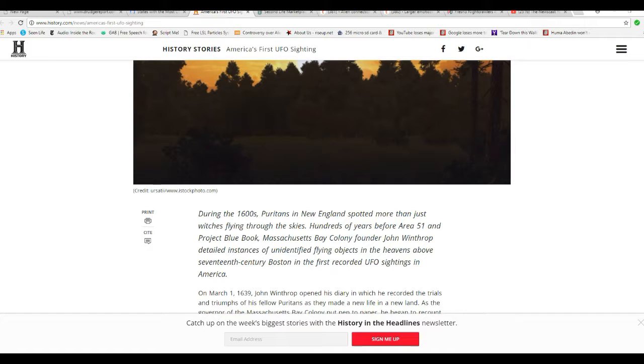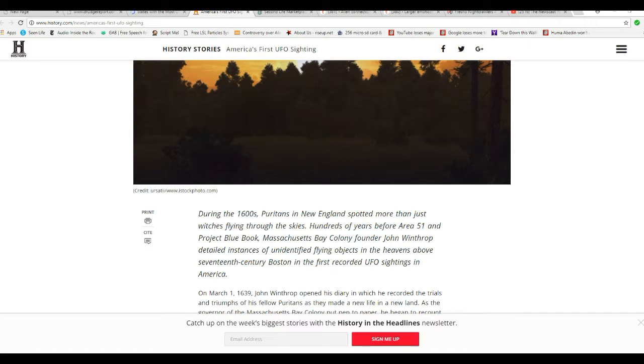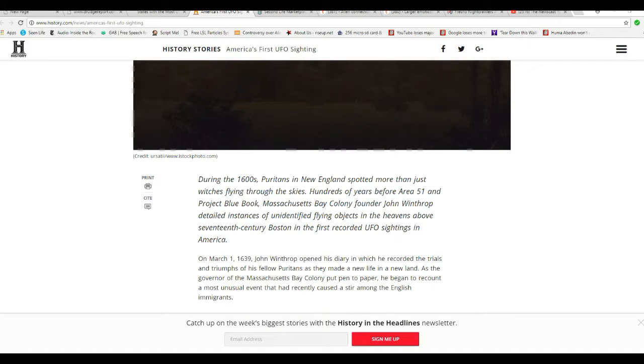During the 1600s, Puritans in New England spied more than just witches flying through the skies. Hundreds of years before Area 51 and Project Blue Book, Massachusetts Bay Colony founder John Winthrop detailed instances of flying objects in the heavens above 17th century Boston, the first recorded UFO sightings in America.